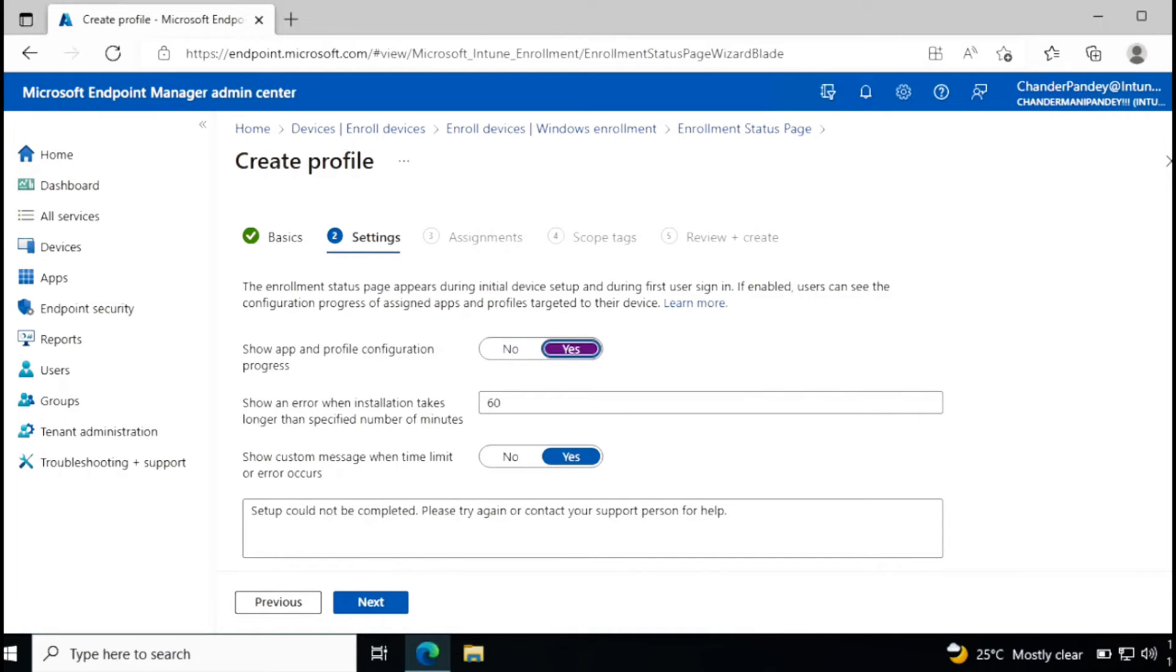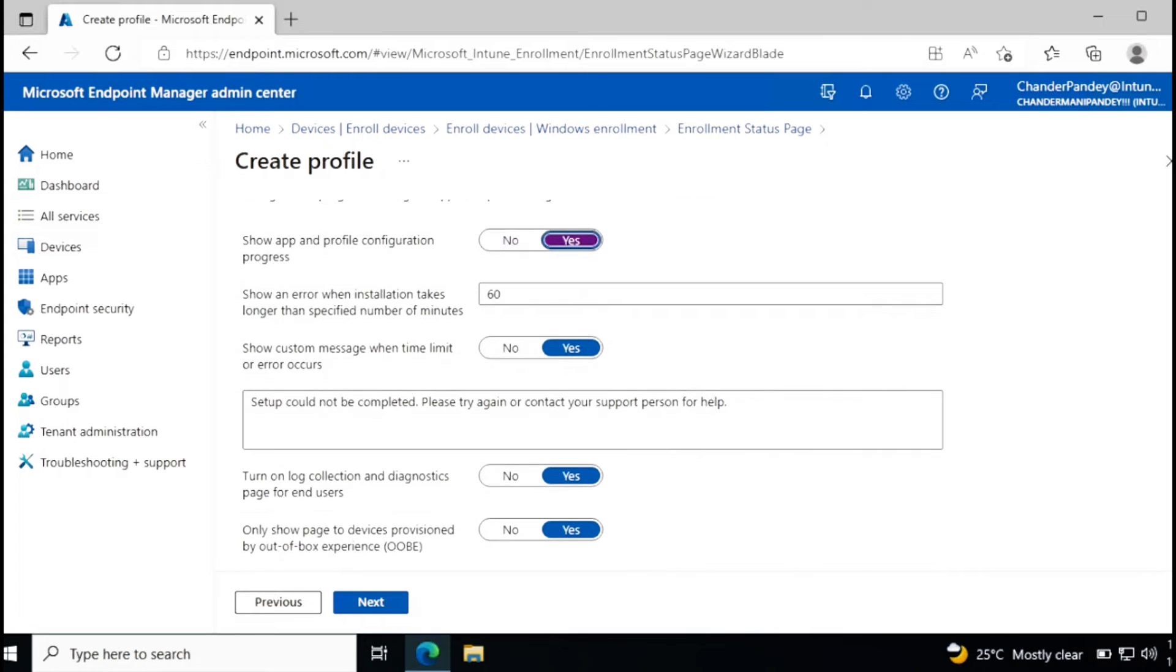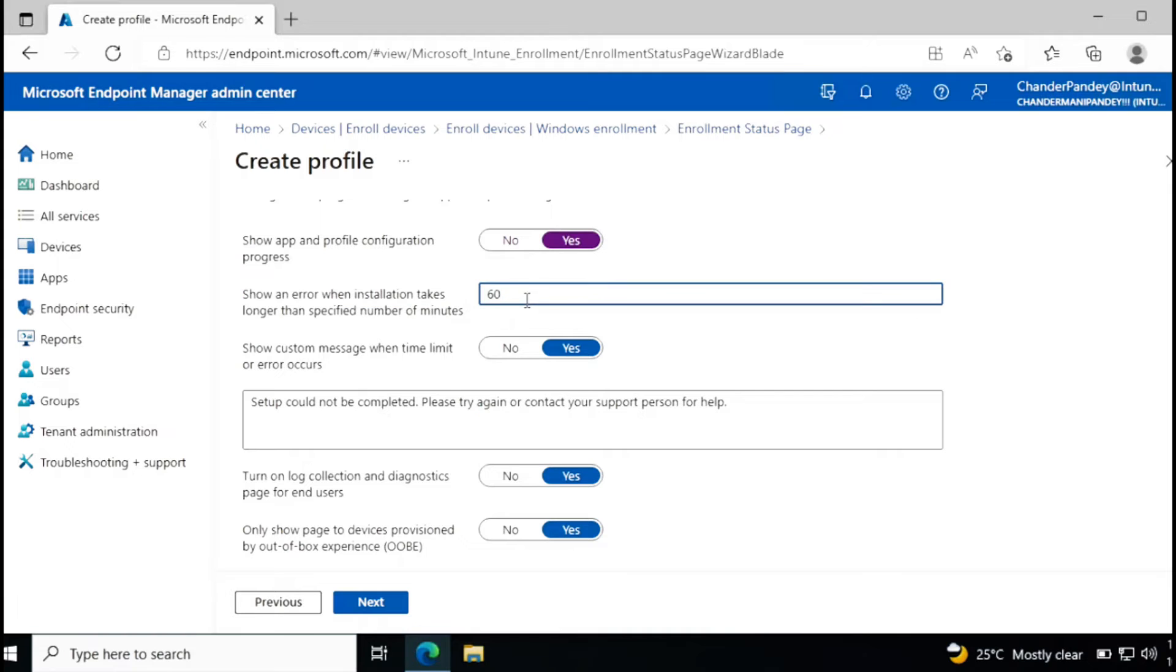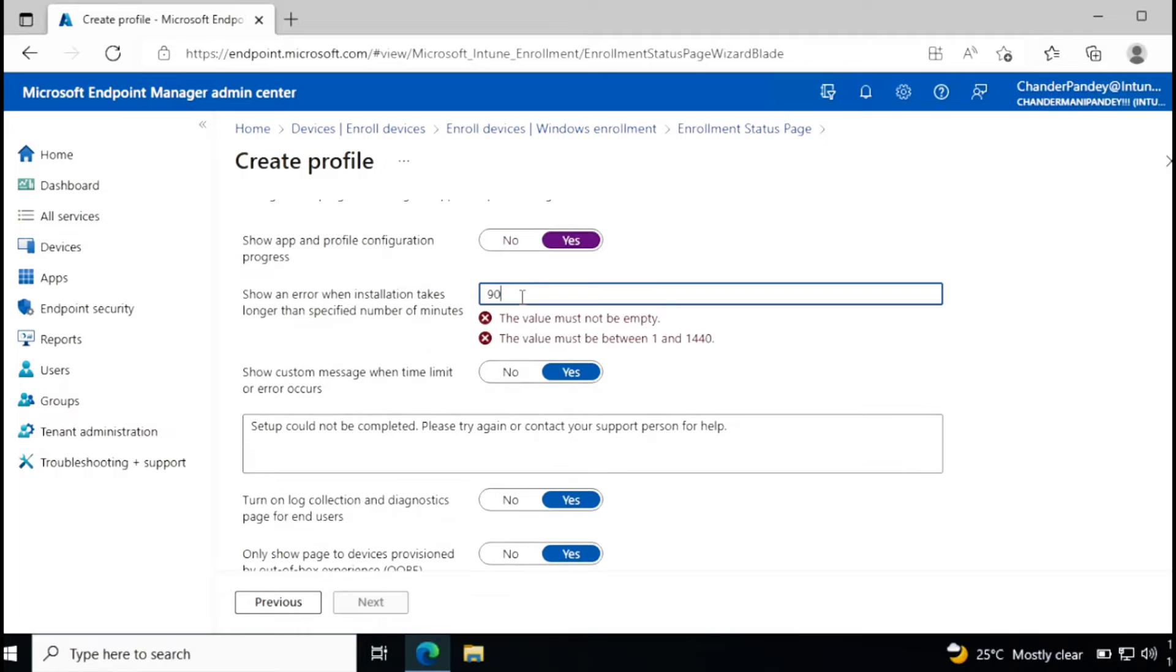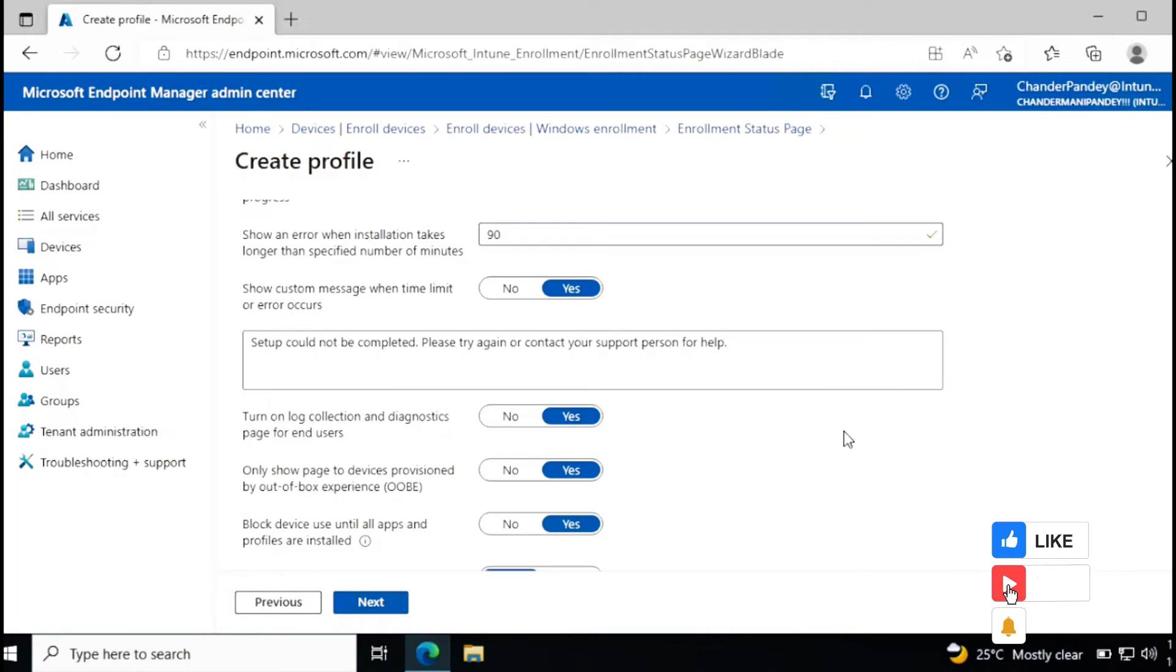So that users can see all the profiles and app configuration progress. This section is talking about if there is any issue with installation, after how many minutes user will get an error notification. For now it's 60 minutes by default, but you can change as per your requirement.